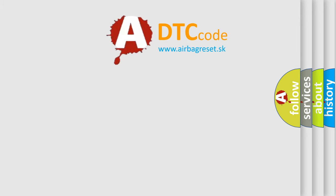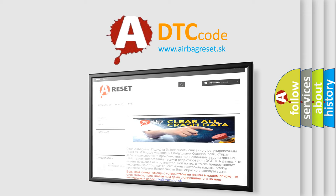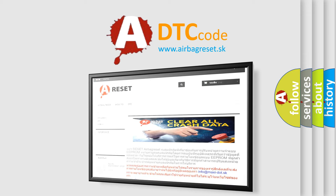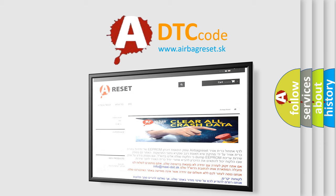The Airbag Reset website aims to provide information in 52 languages. Thank you for your attention and stay tuned for the next video.